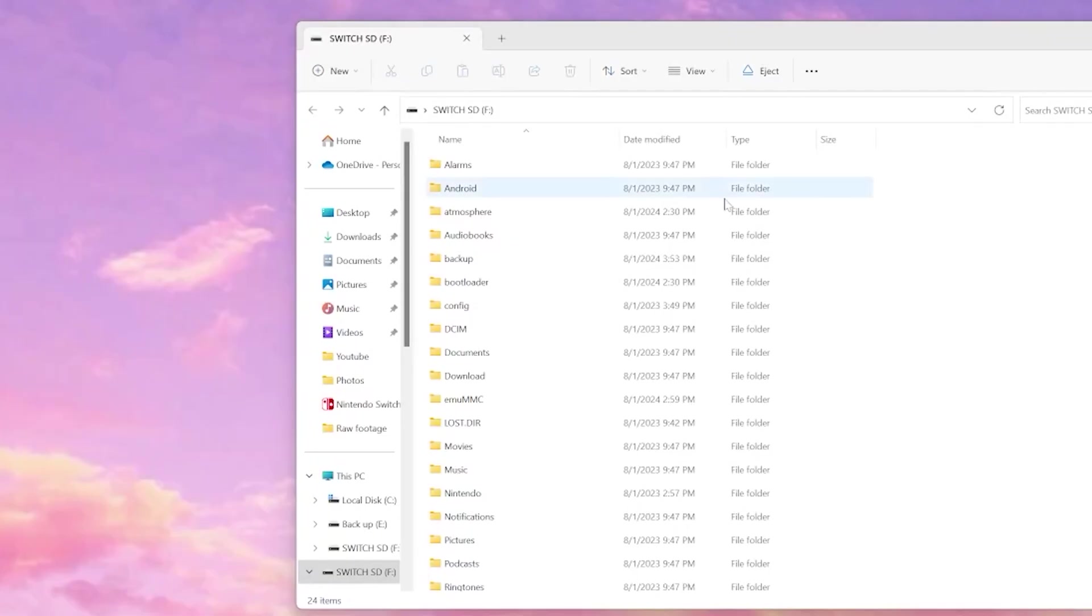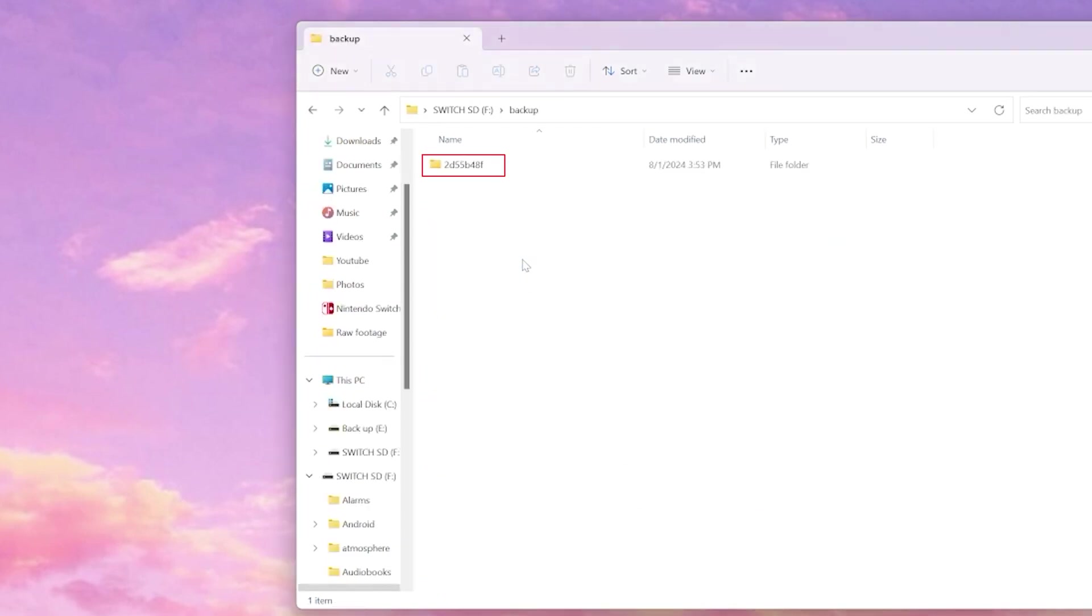Once we open up our SD card, we should find a folder called backup. Select this folder and we will see a folder that represents our NAND chip ID. Every switch will create its own unique folder, so yours won't look like mine.